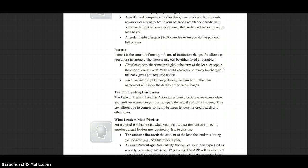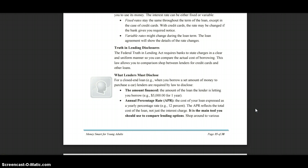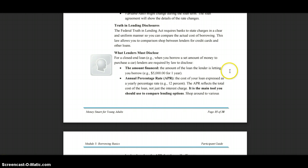For a closed-end loan — such as when you borrow a set amount of money to purchase a car — lenders are required by law to disclose the amount financed, for example $5,000 for one year, and the Annual Percentage Rate, or APR, which is the cost of your loan expressed as a yearly percentage rate, such as 12%. The APR reflects the total cost of the loan, not just the interest charge.